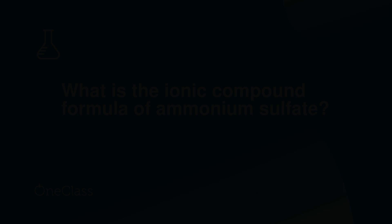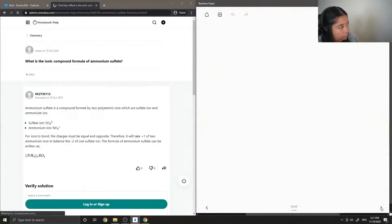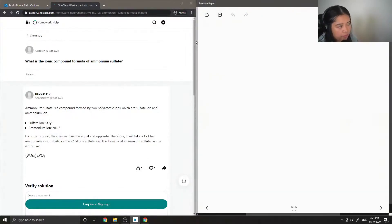Question three: What is the ionic compound formula of ammonium sulfate?